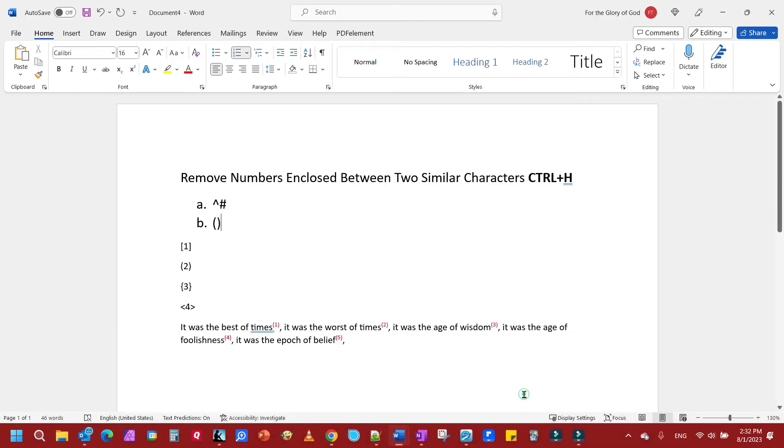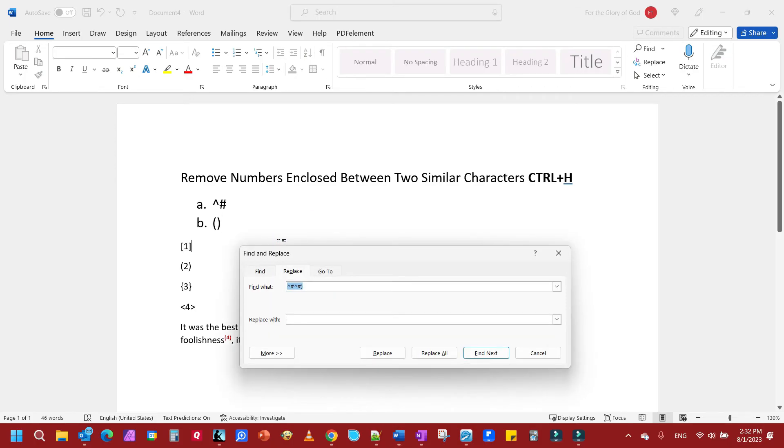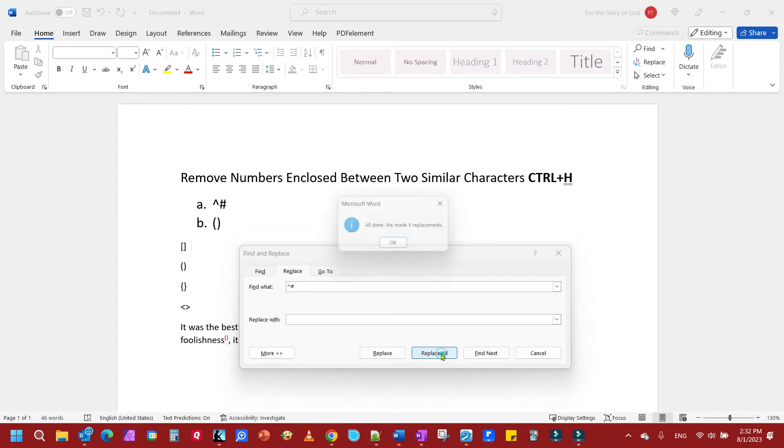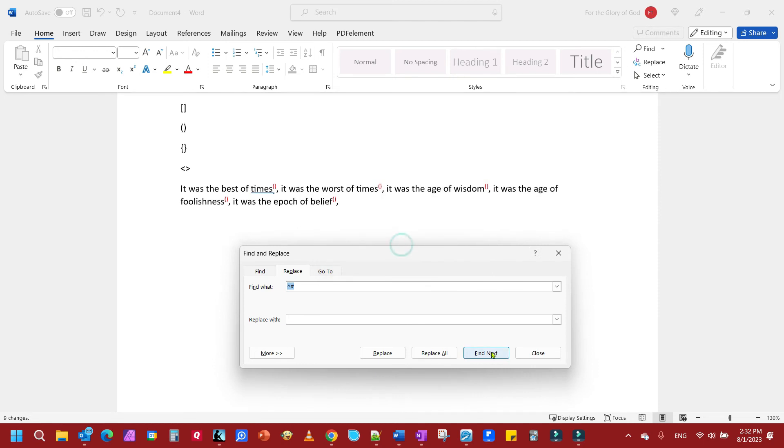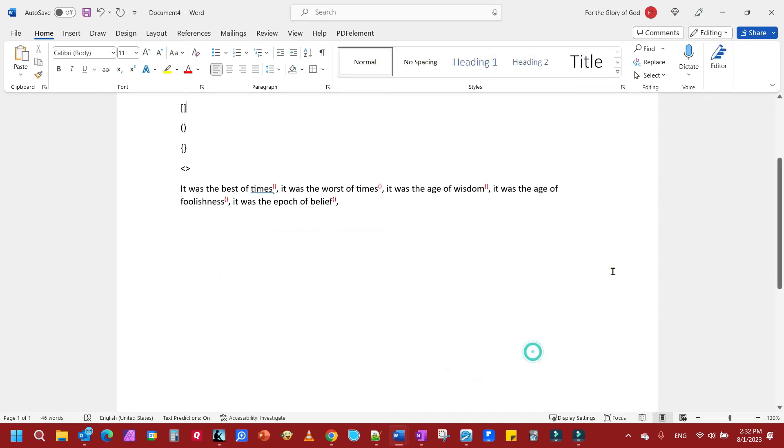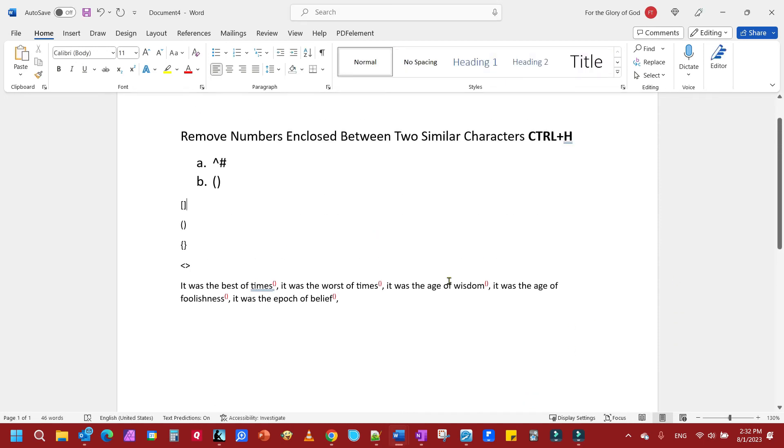And the fourth example is going to be numbers enclosed between two similar characters. So we're going again Ctrl+H. And we're going to remove the number first. This is a two-step process. So we're going to type in the character, then the pound sign and remove the number.